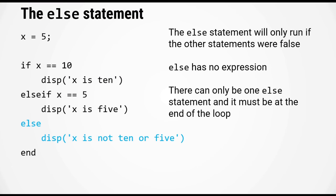Now the else statement has a few extra conditions on it. The else statement will only run if the other statements here were false. Like I said before, else has no logical expression behind it, and also there can only be one else statement and it must be the last statement of the for loop.